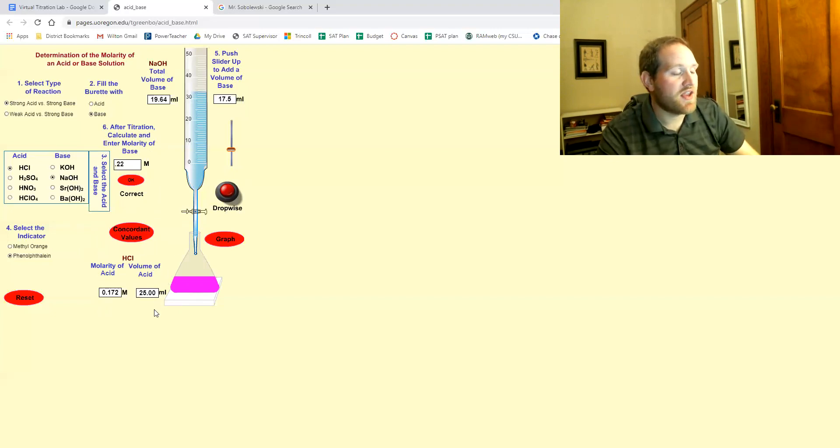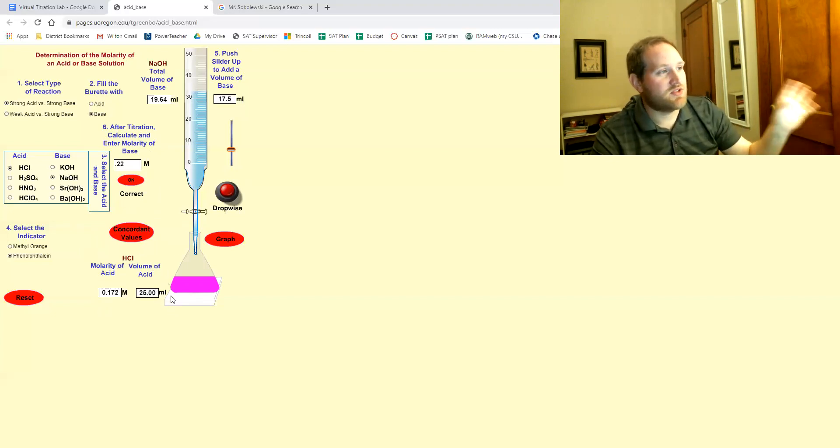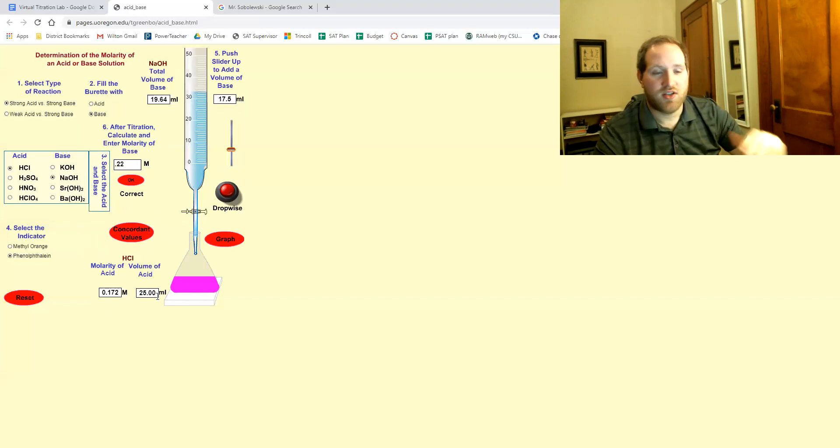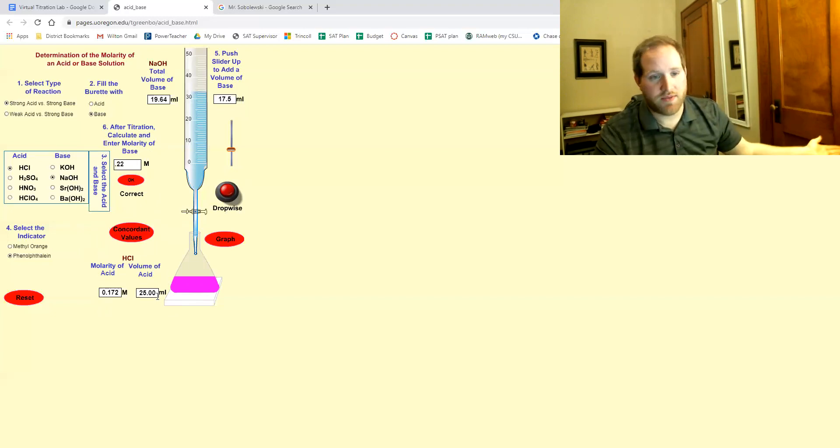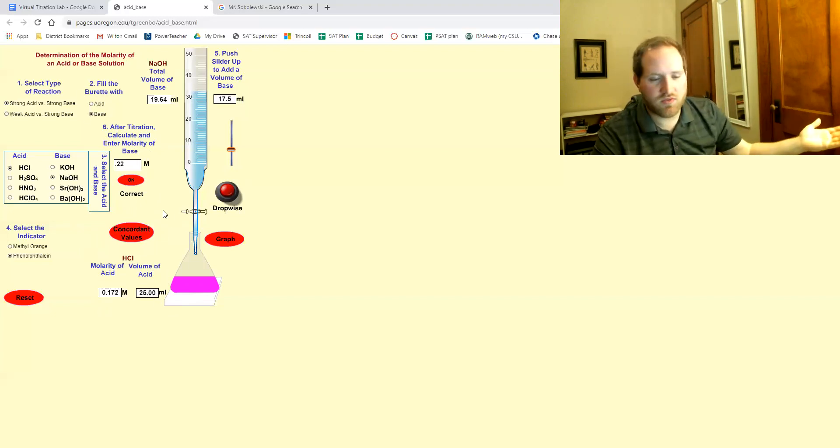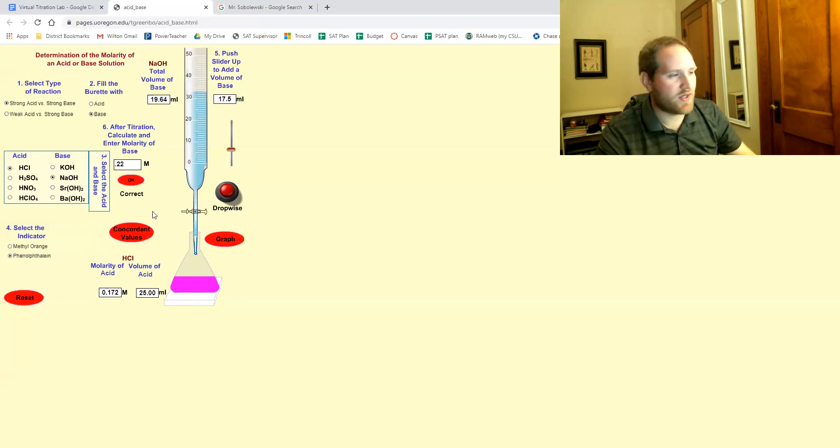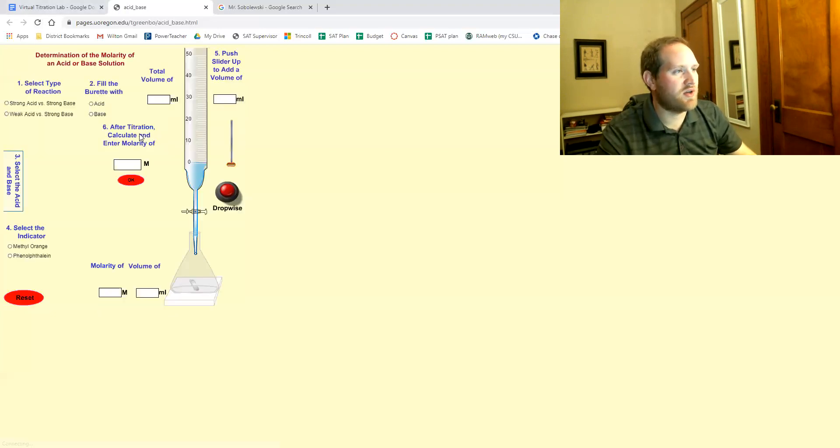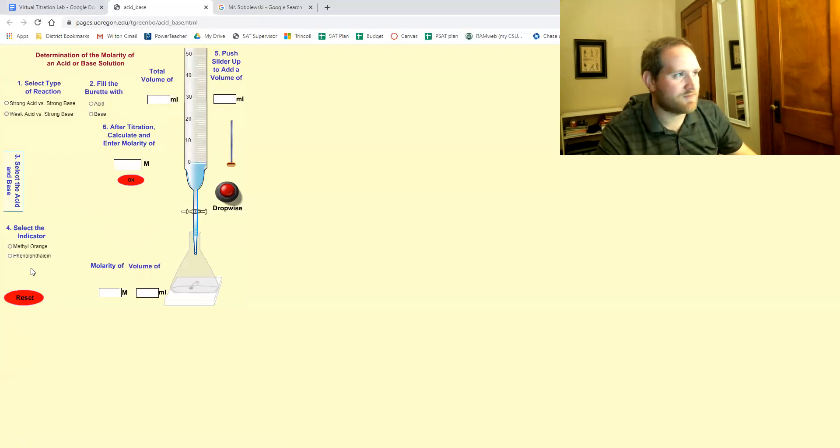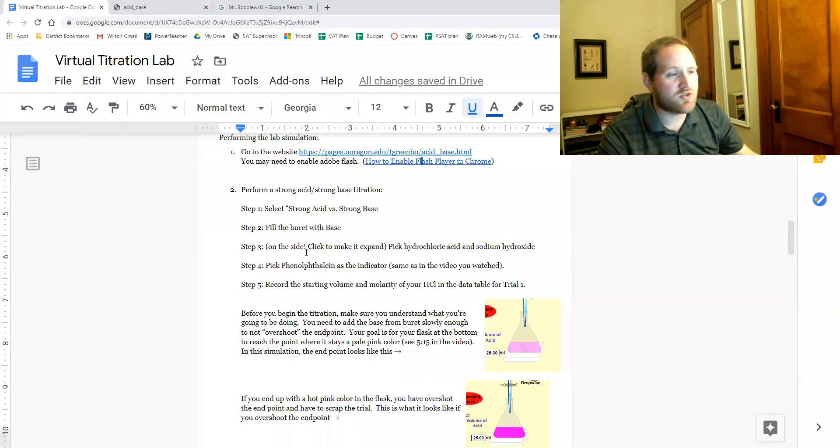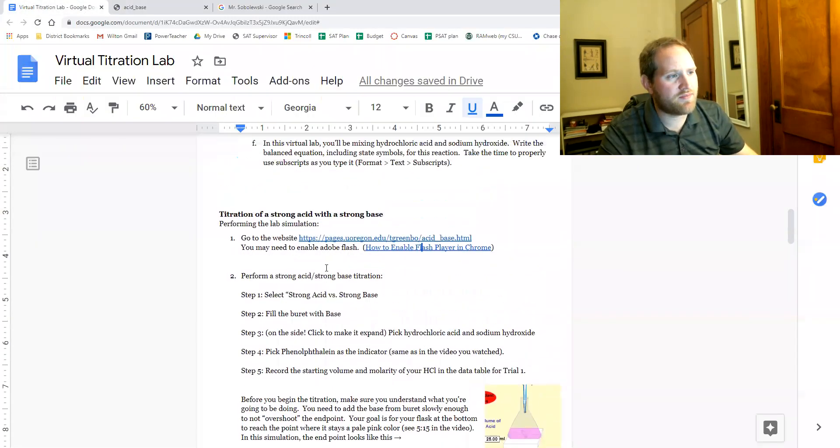hopefully not with this video. So take your time. And basically once you're done with this, you're going to do trials two and three. Now, once you get it once, it's pretty quick to get a second time. So you can either just refresh the entire window. I would just do that, or you can hit reset, but sometimes it does kind of glitch out.